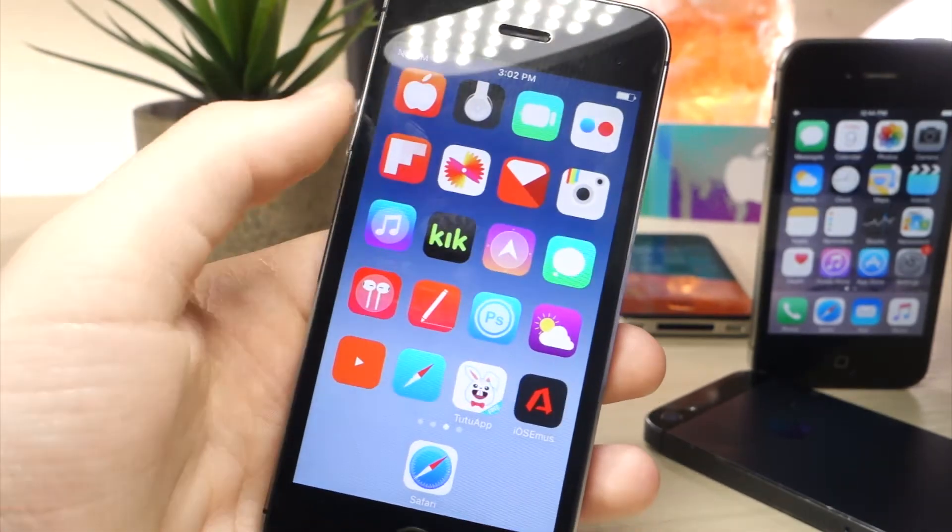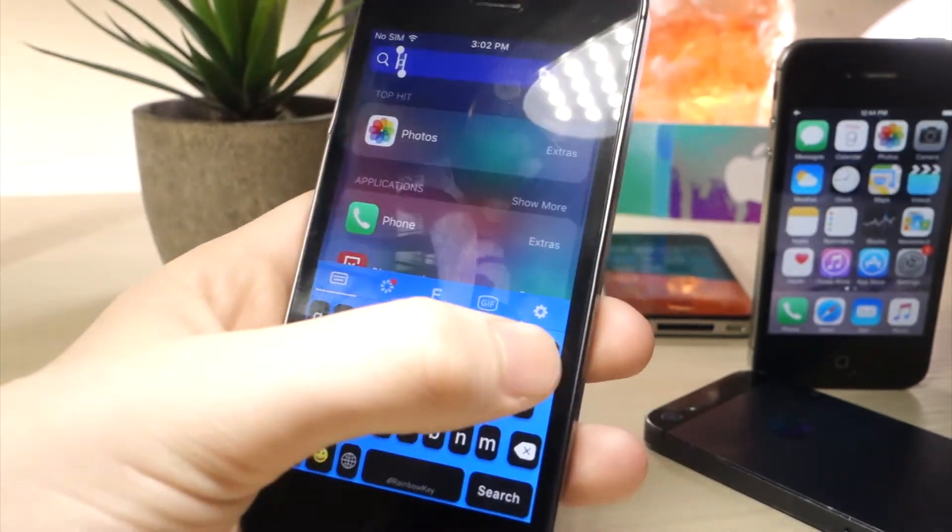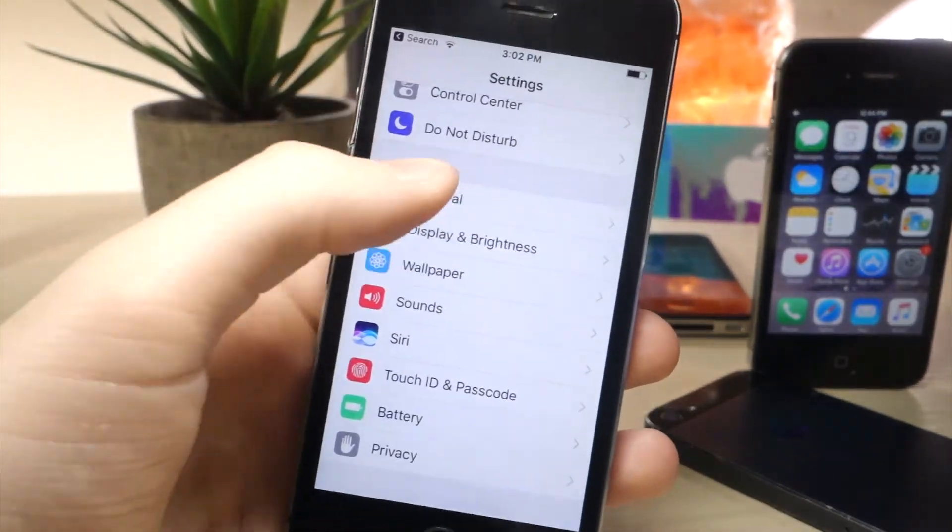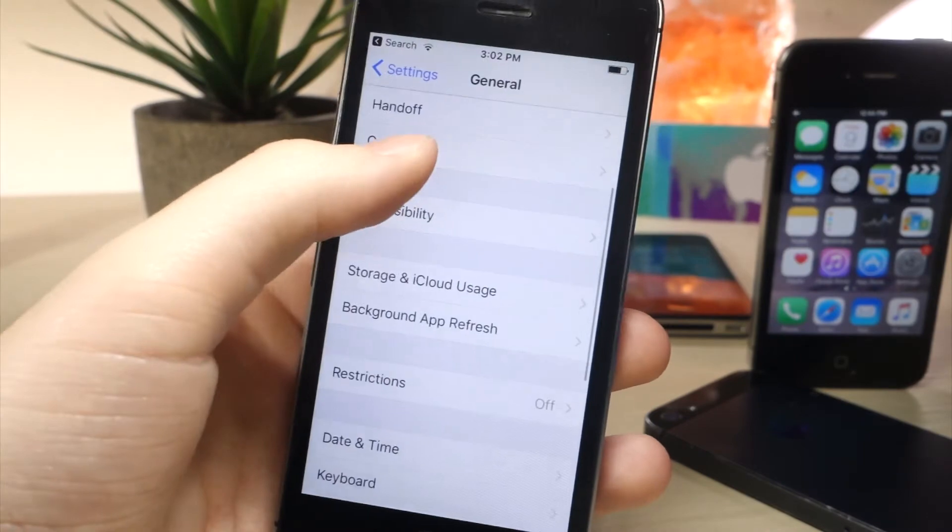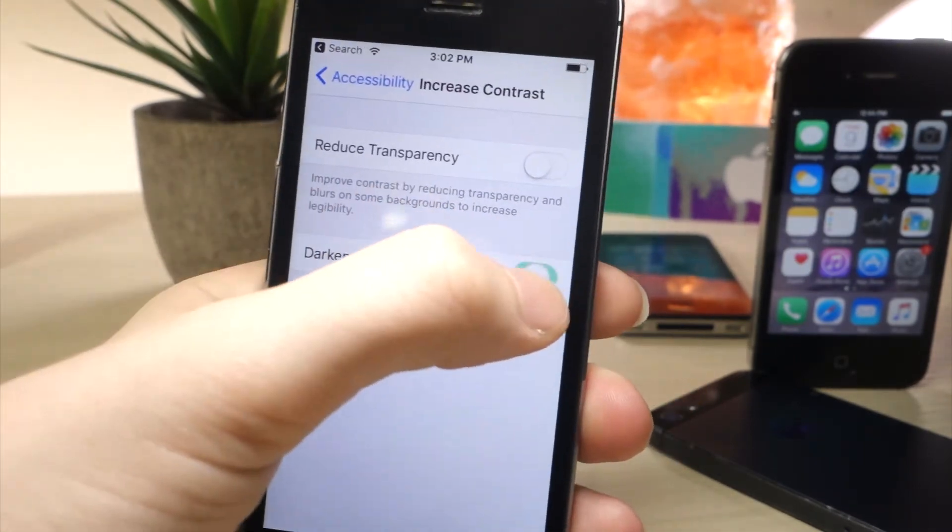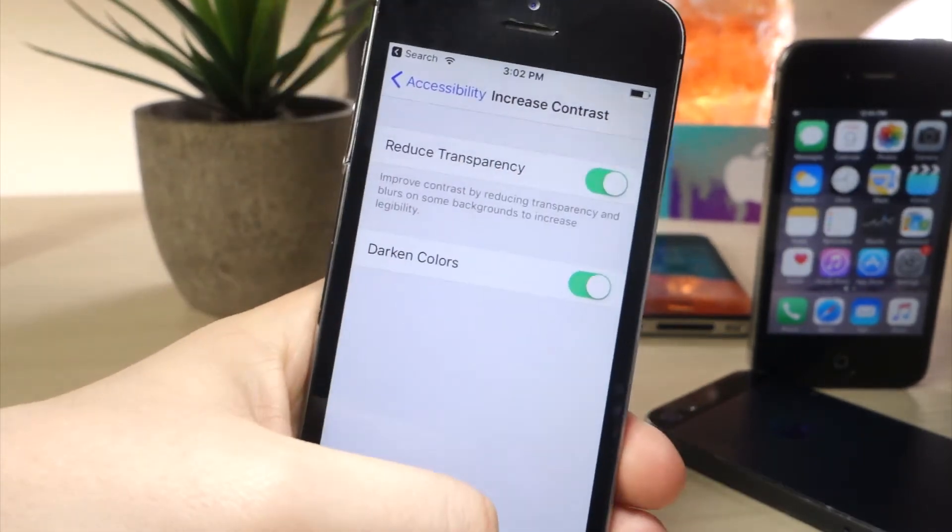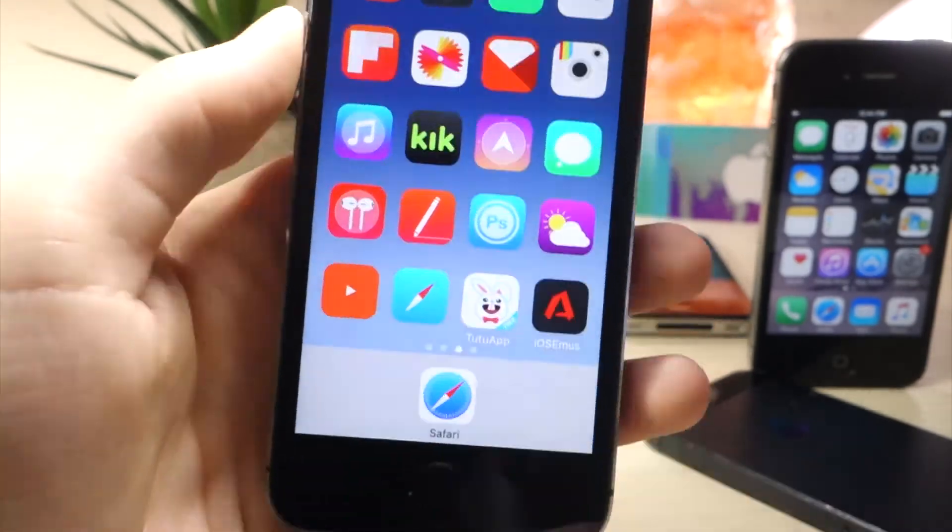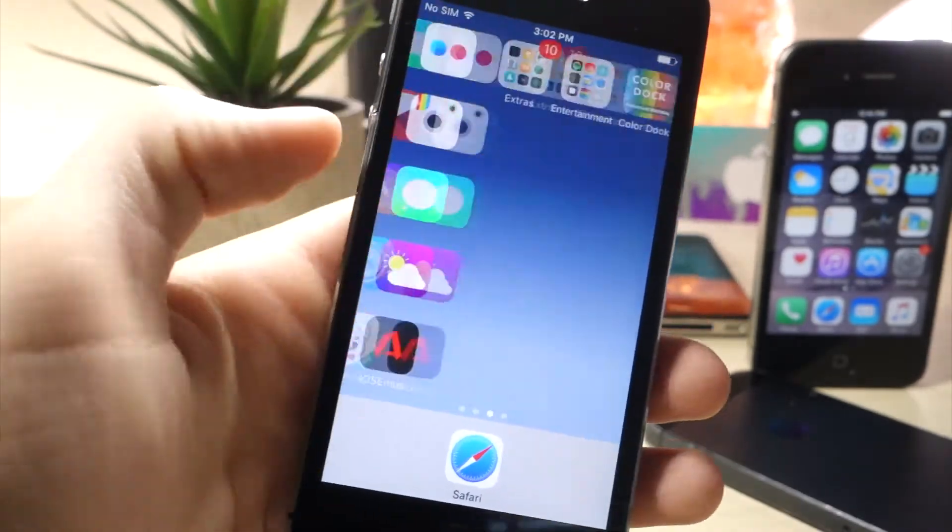This next one is inside of settings. If you go to Settings, General, Accessibility, and scroll down to Increase Contrast, you can actually make the dock like a really light grey and this looks pretty cool with certain wallpapers. I'll show you what I mean in a minute.